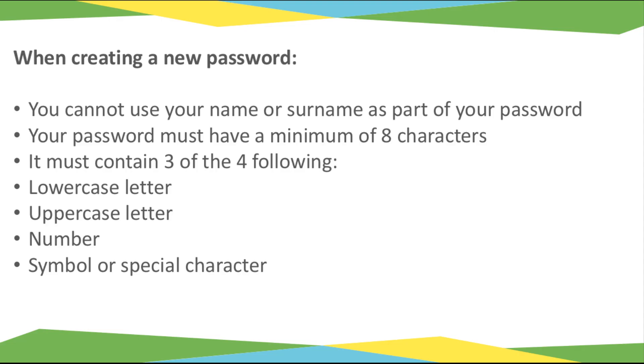Please note the following important requirements for your new password. You cannot use your name or surname as part of the password. Your password must have a minimum of eight characters and it must contain three of the four following: a lowercase letter, an uppercase letter, a number, and a symbol or special character.